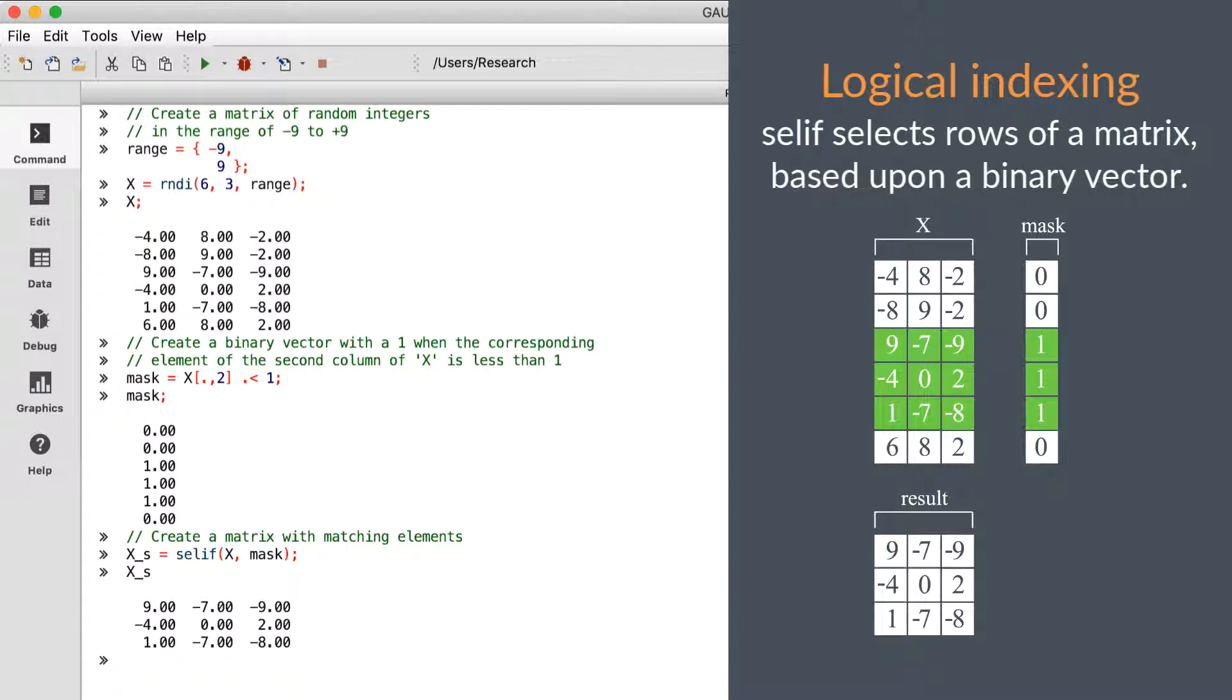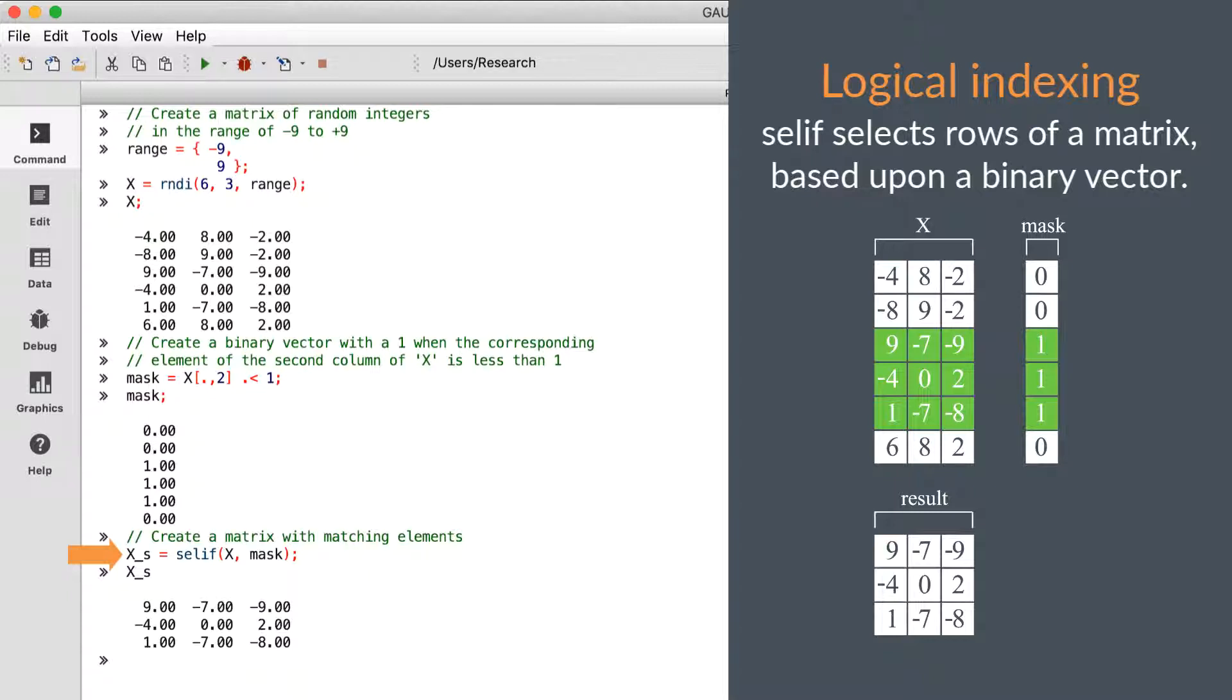Let's finish up with some practical examples. Gauss has two functions which allow you to select the rows of a matrix based on whether they meet or do not meet specific criteria. The first is SELEF, which stands for SELECT IF. SELEF will return a subset of a matrix based upon the second input, which is a vector of ones and zeros. SELEF will return the rows in which the binary vector contains a one.